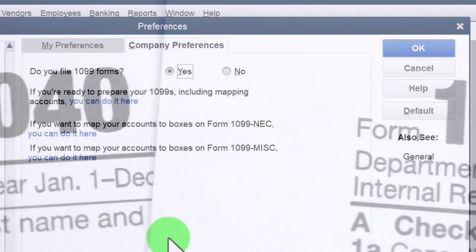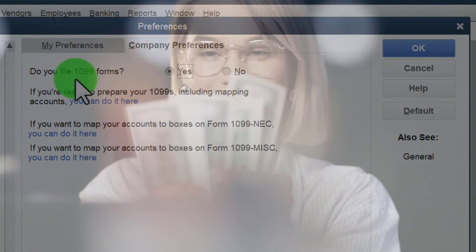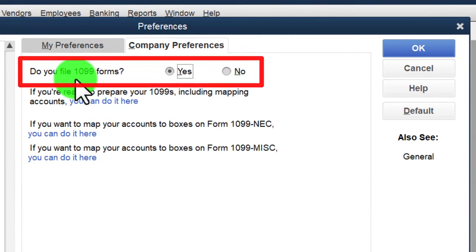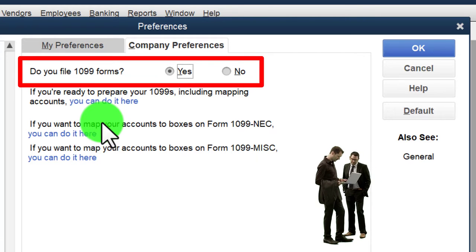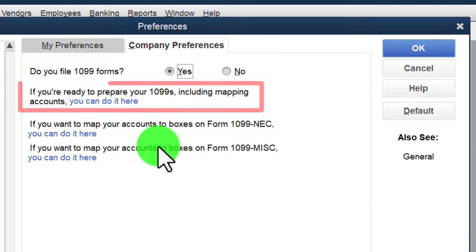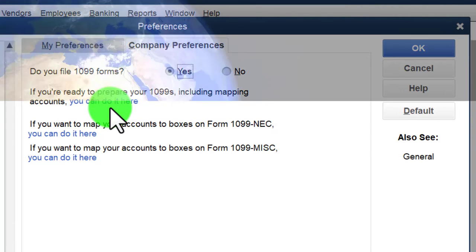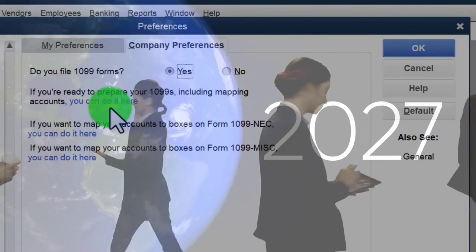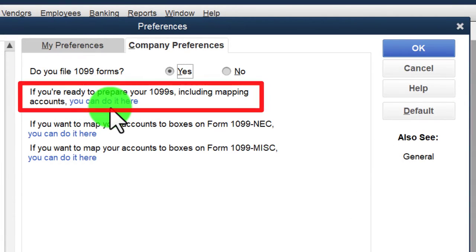For vendors you pay, you need to determine if they're subject to a 1099, track how much you paid them, and then generate the 1099s. This keeps the IRS satisfied and ensures contractors receive their forms. At year end, you can process 1099s within QuickBooks — either electronically for a fee, or using paper forms to give a copy to the contractor and the government.